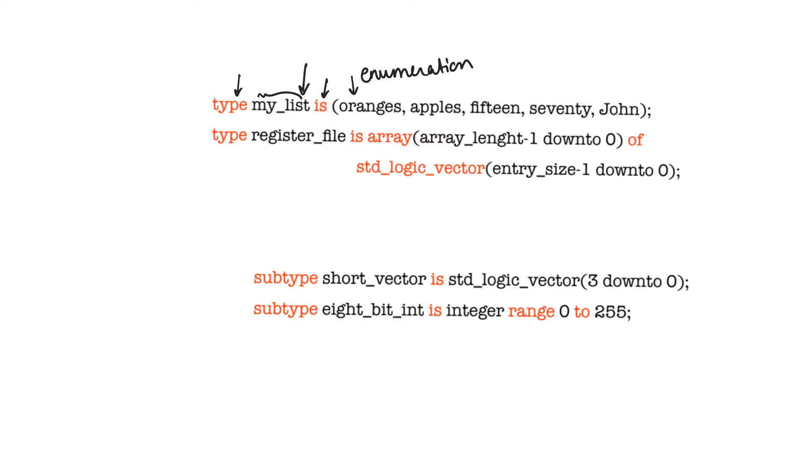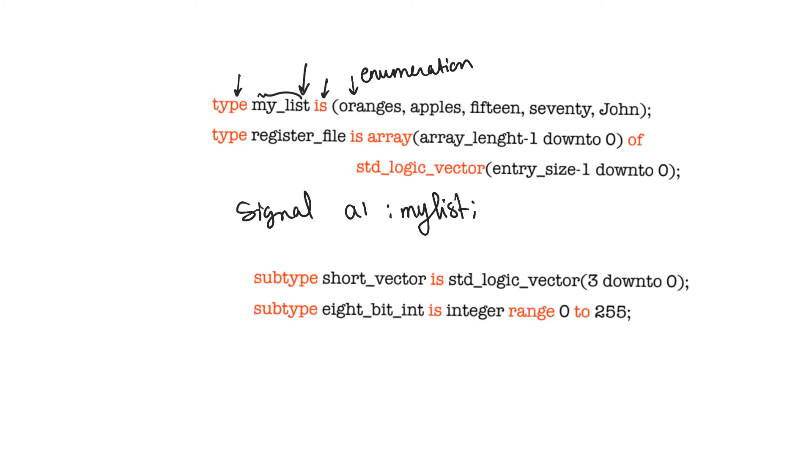So, for example, if we declare a new signal, and let's call it signal A1, of the data type my_list, then this new signal can only take one of the values in the brackets. Now, we can declare the signal of type my_list, as long as we have described the new type, my_list, first.